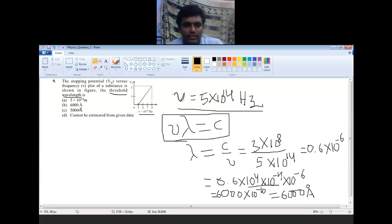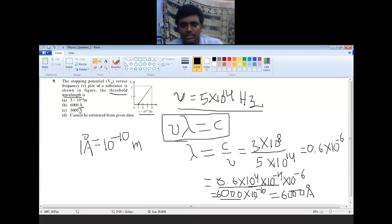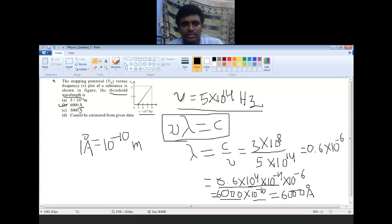One Angstrom is 10⁻¹⁰ meters, so to convert our answer into Angstrom we multiply by 10¹⁰: 0.6×10⁻⁶ × 10¹⁰ = 0.6×10⁴ = 6000 Angstrom. Therefore the answer is option B, 6000 Angstrom.